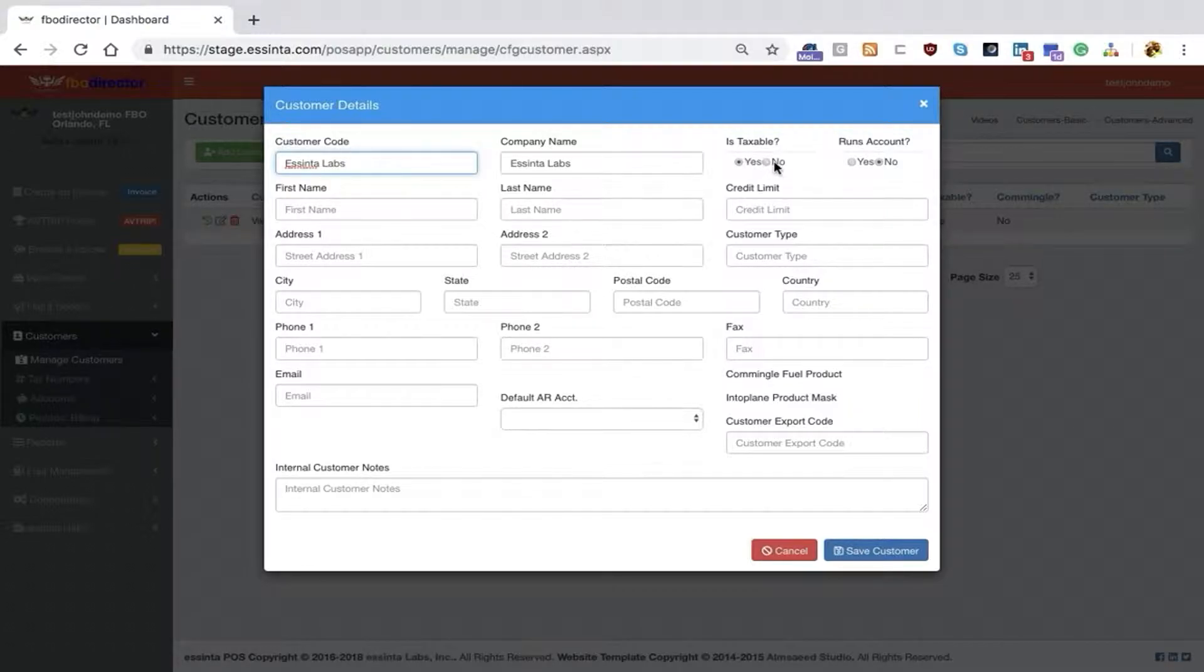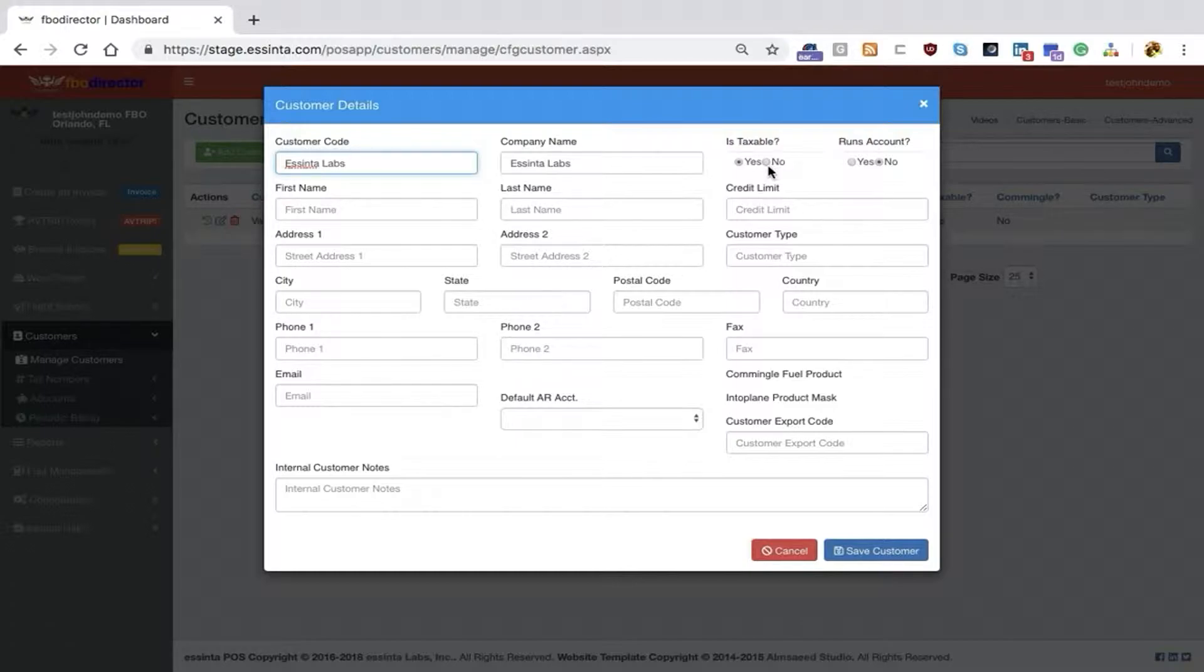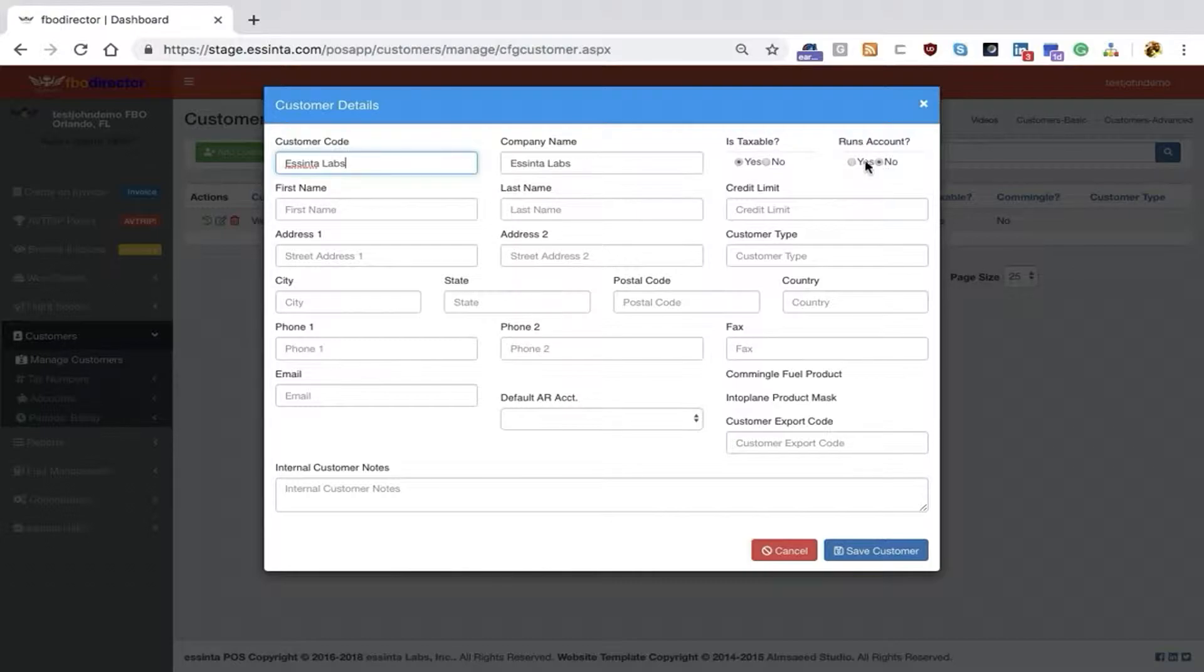To the right is whether or not the customer is taxable. We've set this as a default to true, and then whether or not the customer can run an account. In this case, we've selected No as our default because we don't want new customers to be automatically set up to run an account.